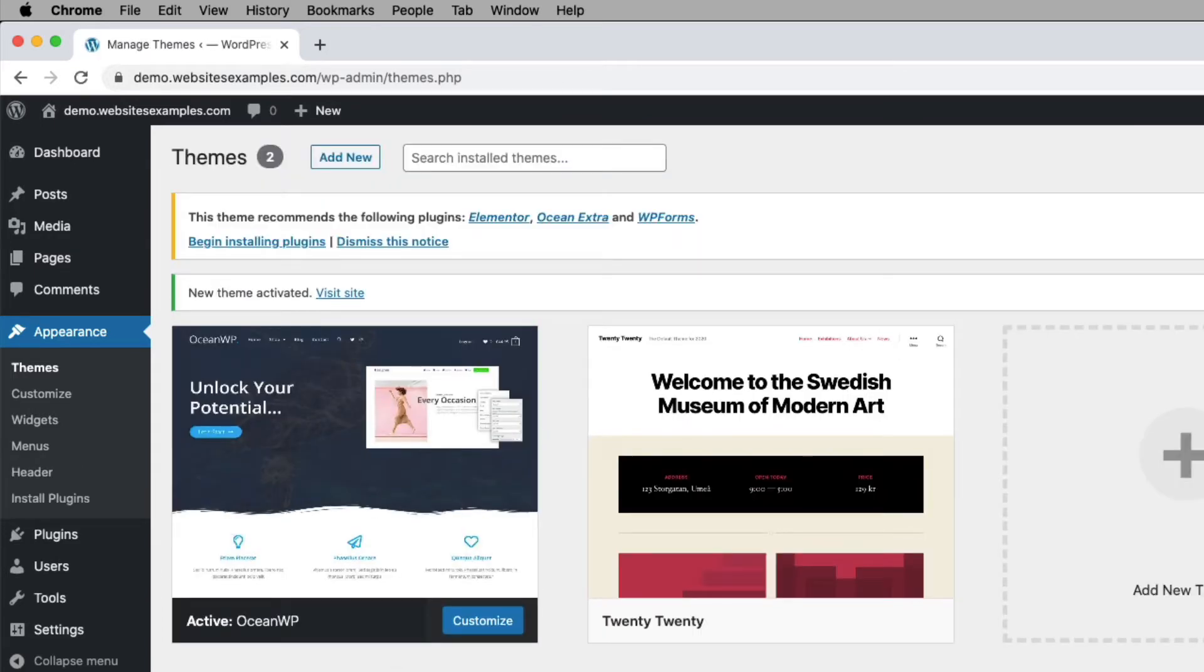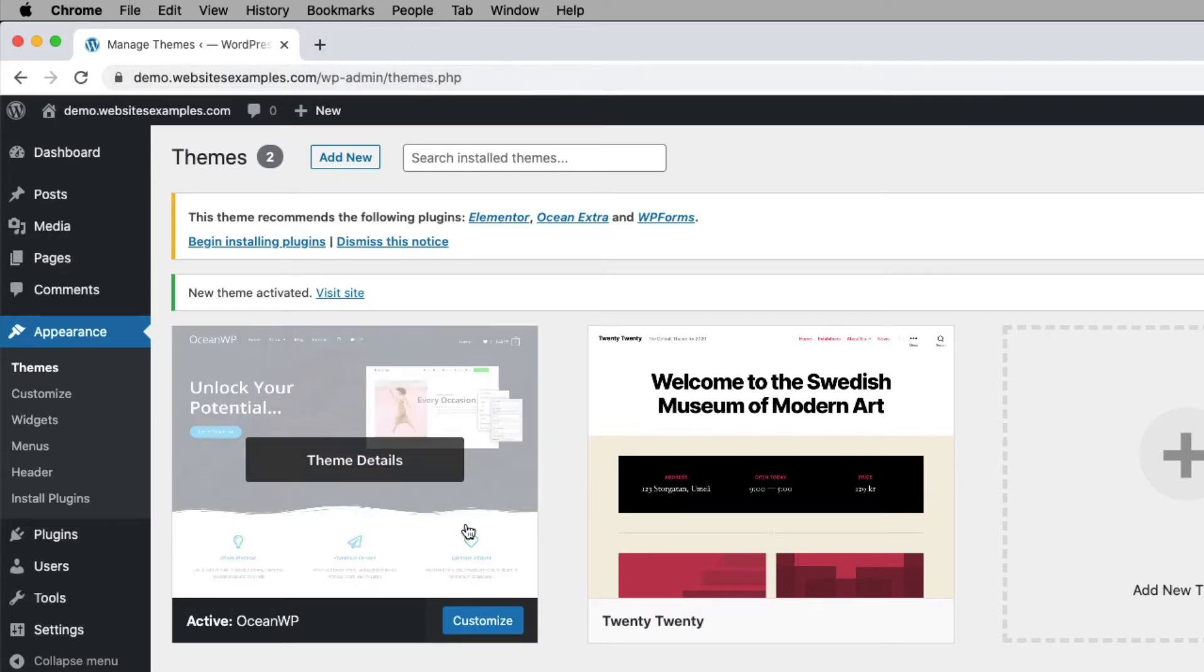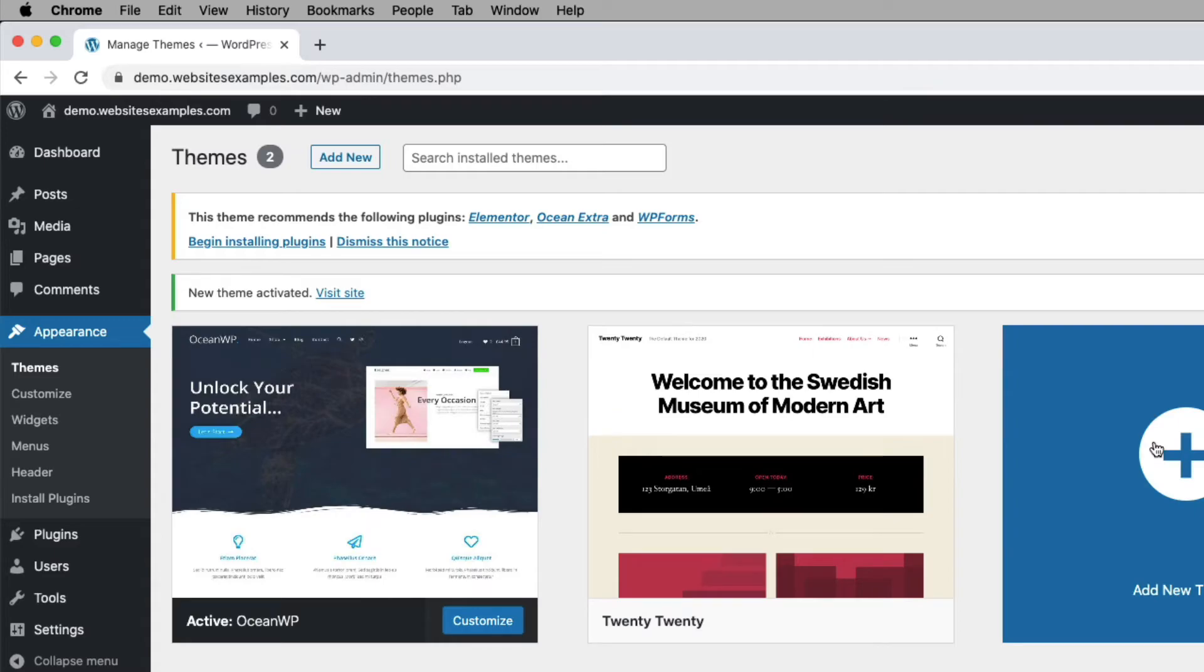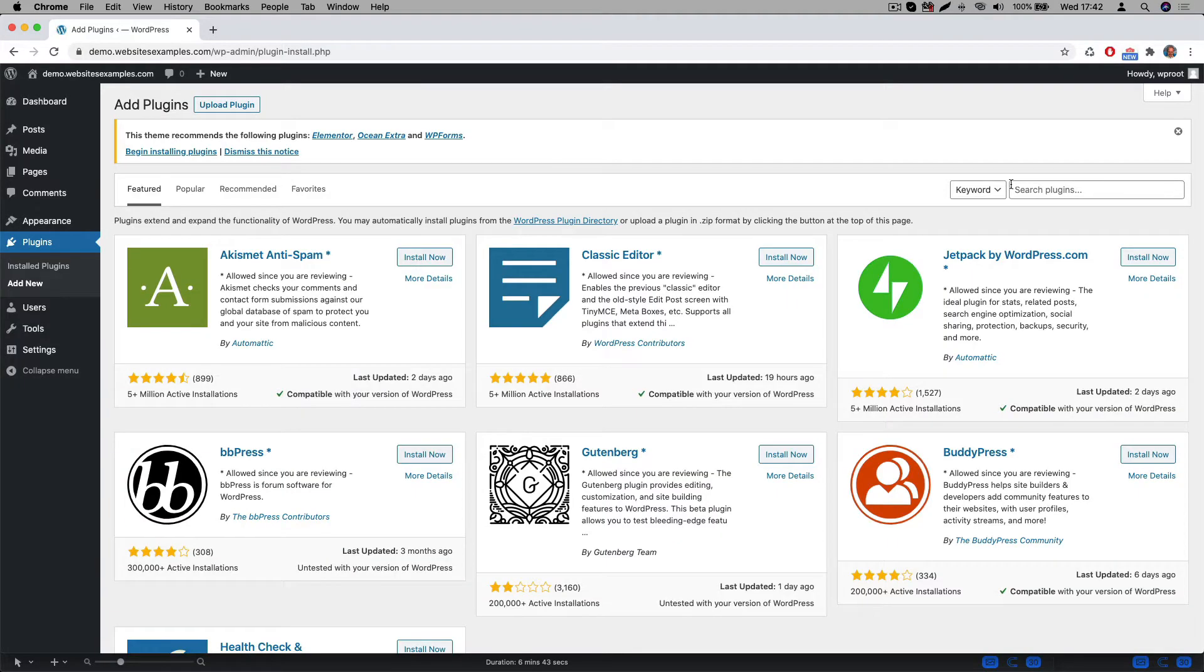The page reloads and we can see that the OceanWP theme, which is the one here on the left, is now the active theme. Great, so the theme is in place.